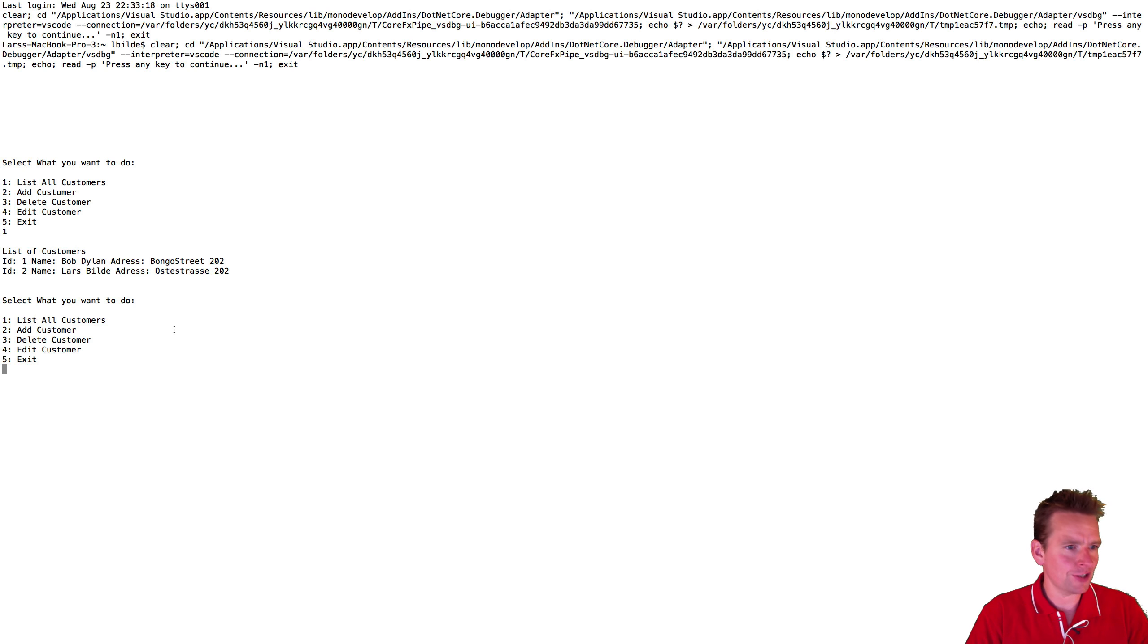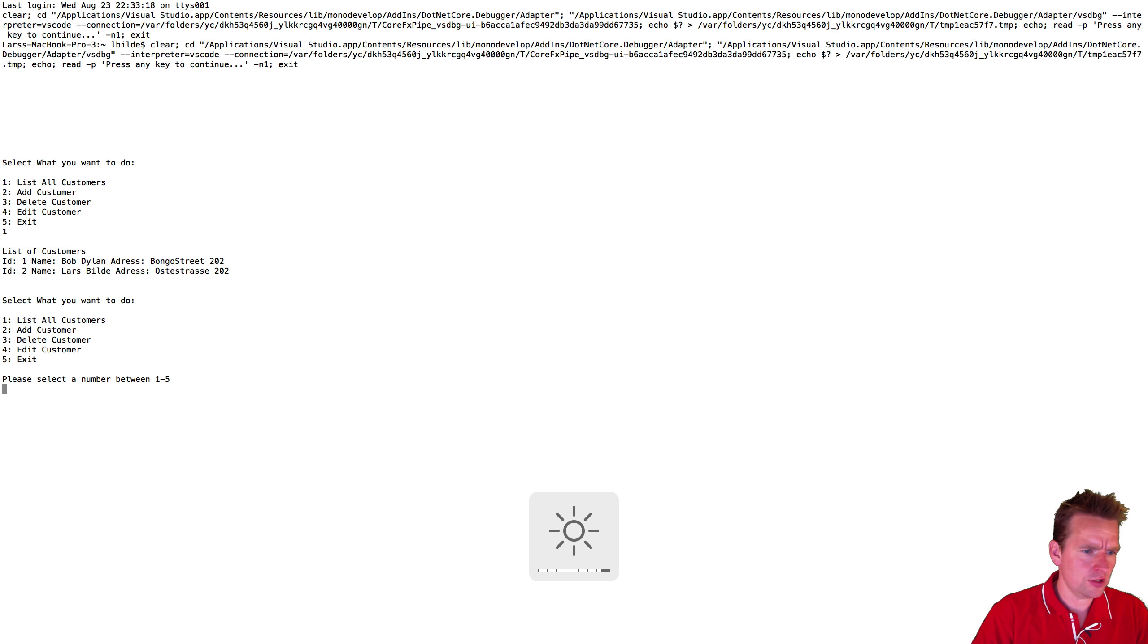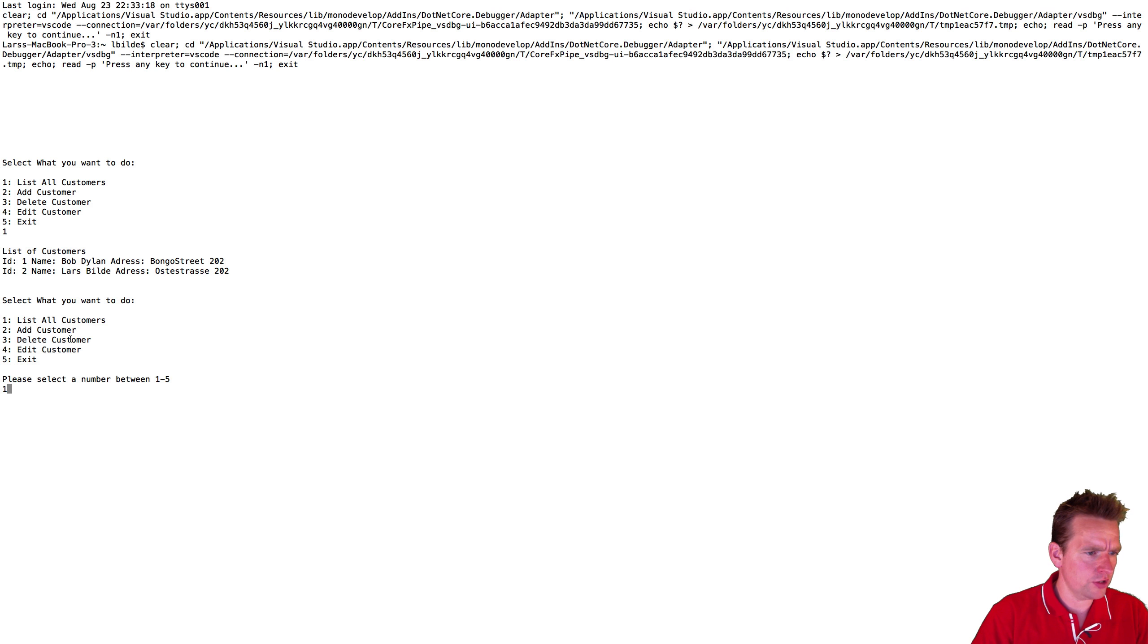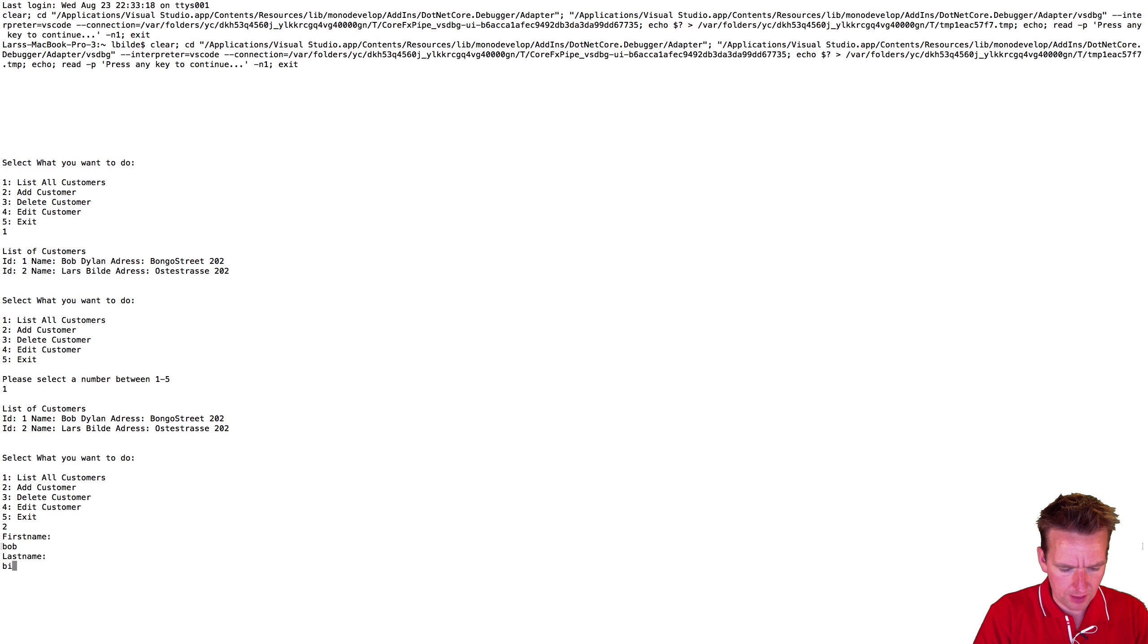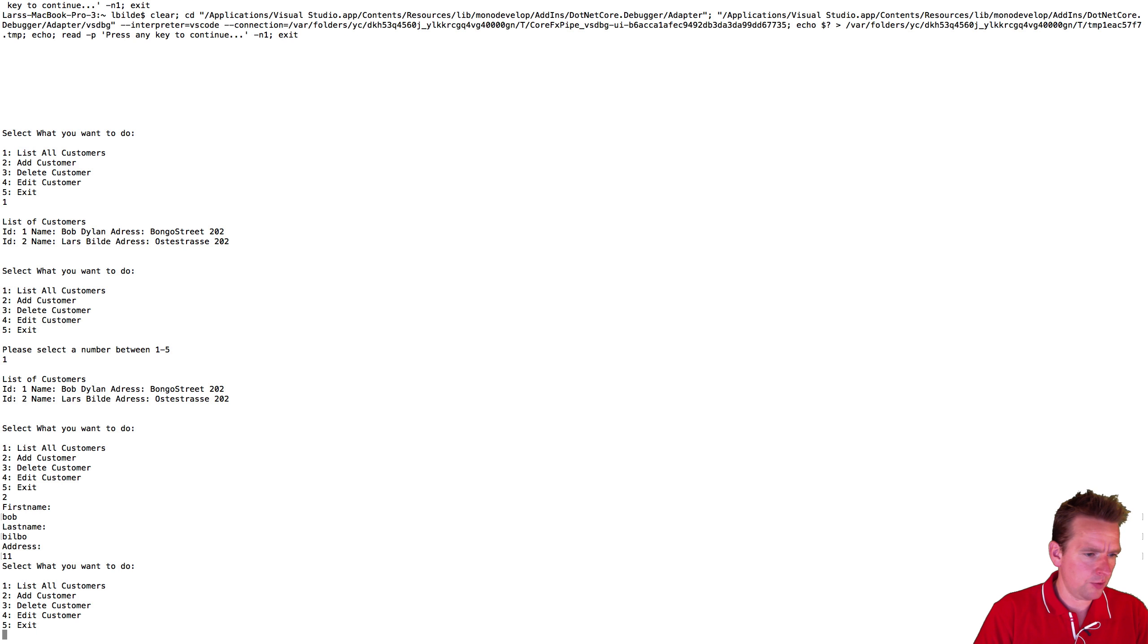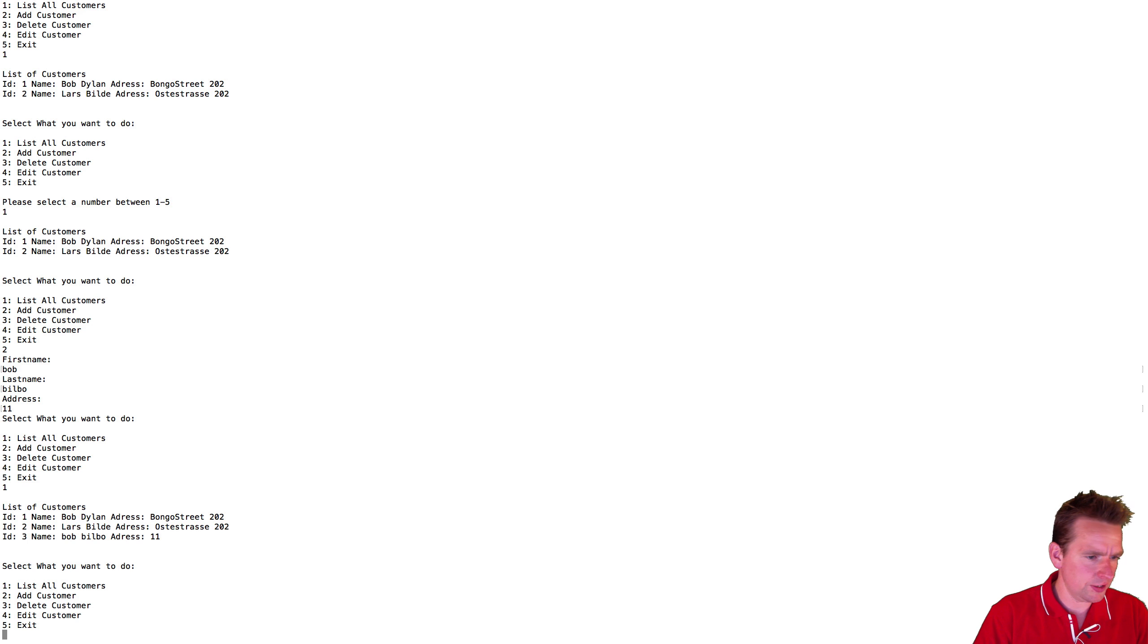So back to the actual console app. We can add a customer just like we could before. We need to select one here. We need to select add customer. We'll add him, first name Bob and Bilbo one one, and we'll do a list all customers there. Bob Bilbo is back.